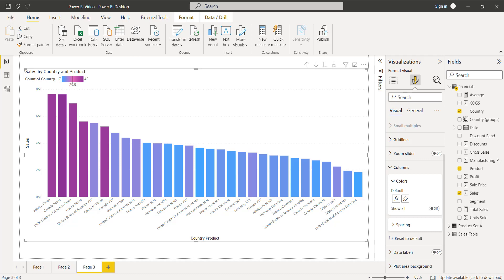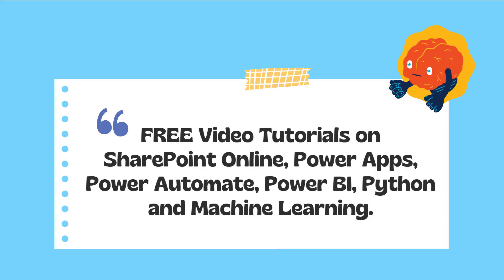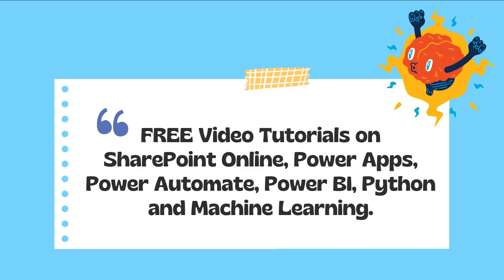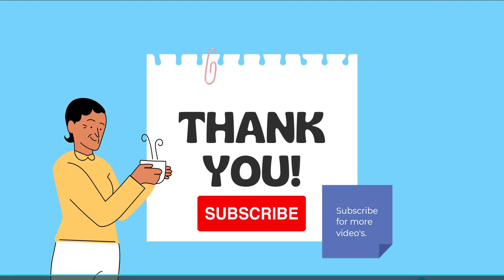With this we have come to the end of this video, where we learned how to change the clustered column chart color based on the value in a Power BI report. We also discussed the default values and custom values to change the color in the clustered column chart visual in Power BI. Thank you for watching — please check out the free video tutorials available on our YouTube channel and subscribe for more videos.